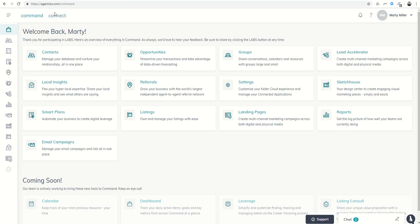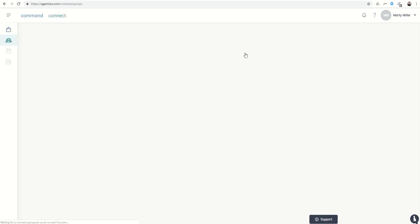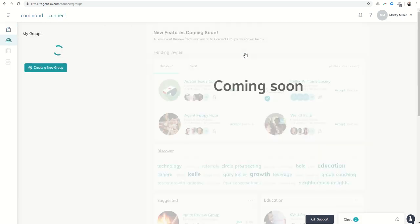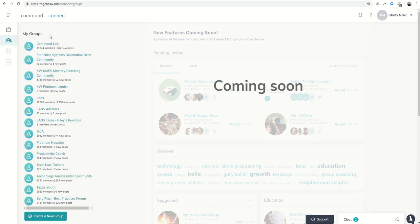You can get to Groups either by clicking on Connect or going straight from the sub-menu into Groups. When we get into Groups, you'll actually find that for many of you, you may not even know this page existed, haven't really played with it, and yet all of a sudden you'll realize that you're members of Groups here on the left-hand side.